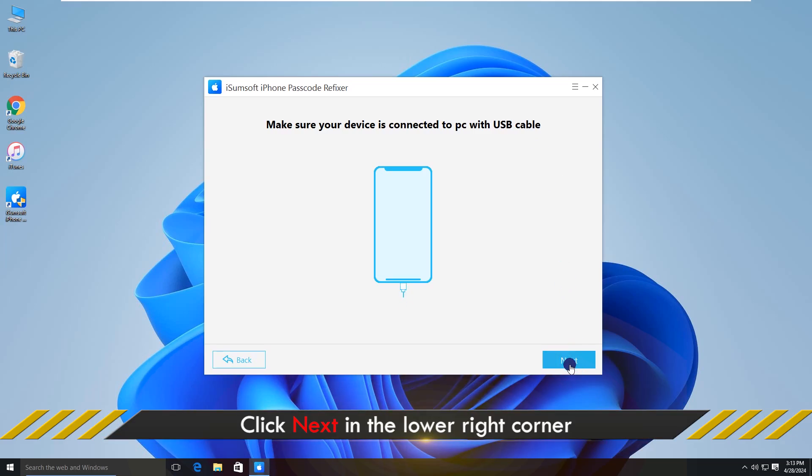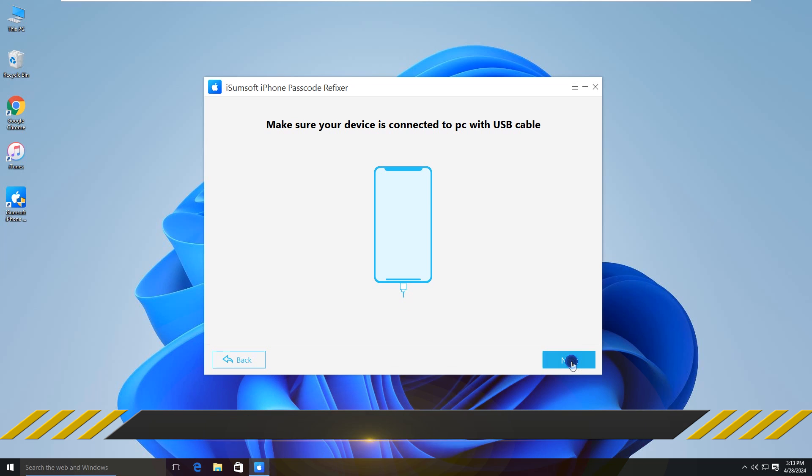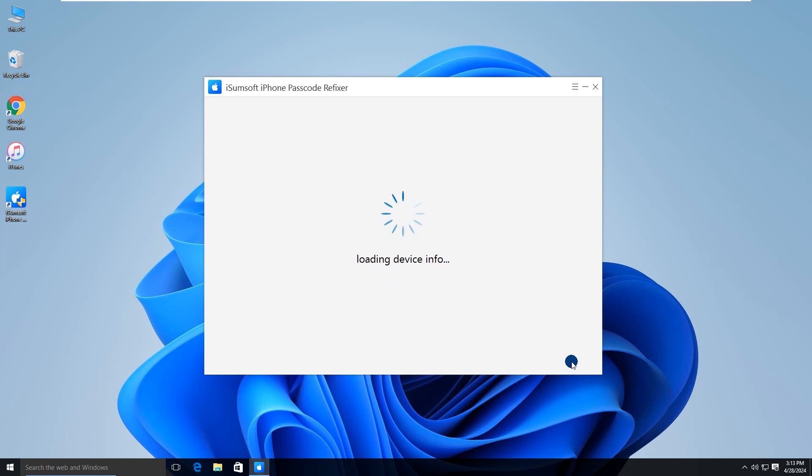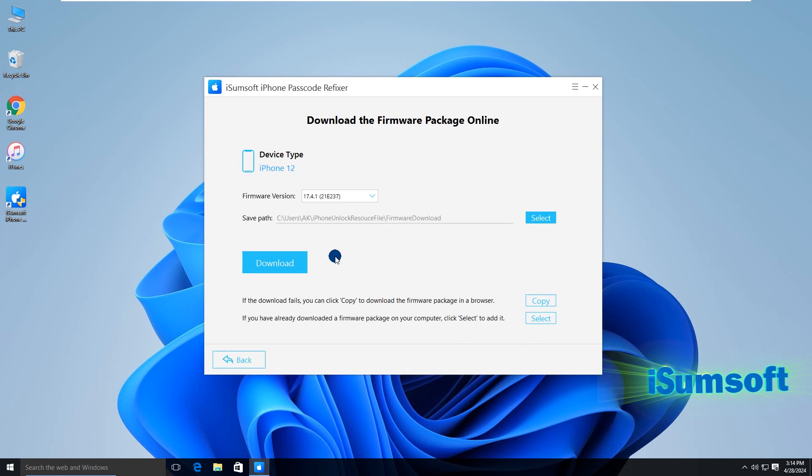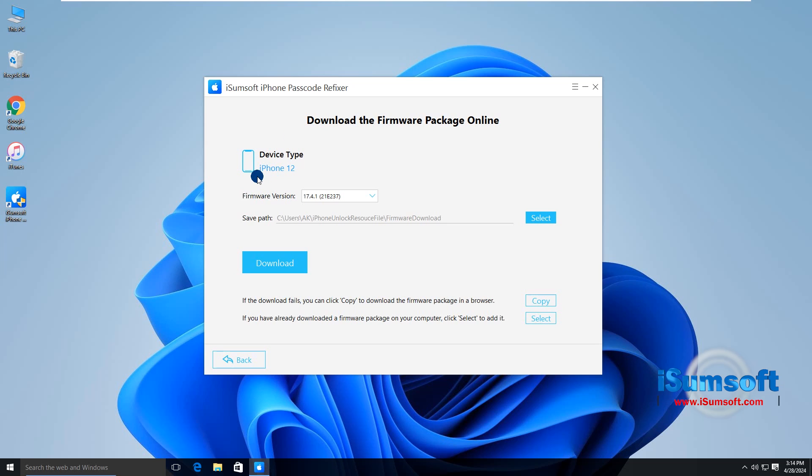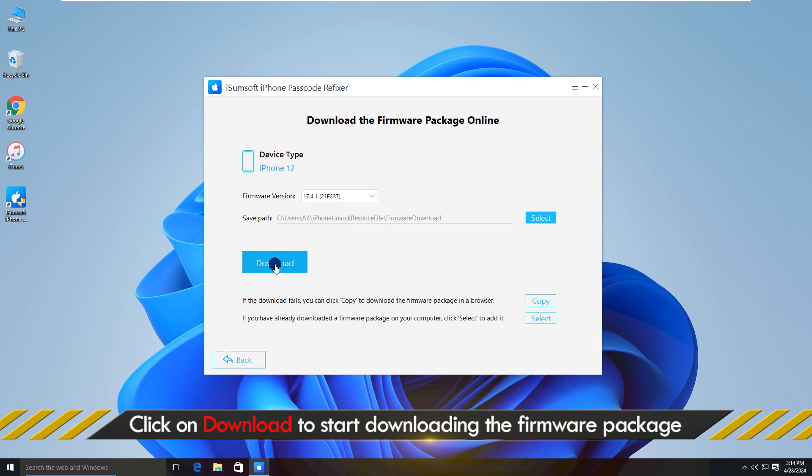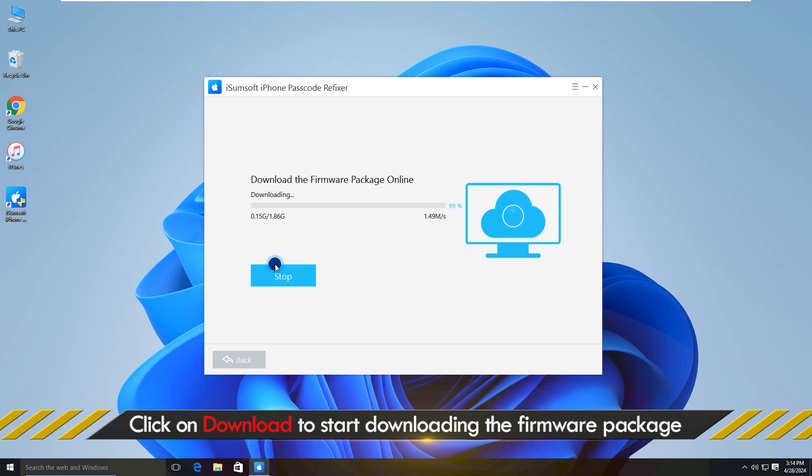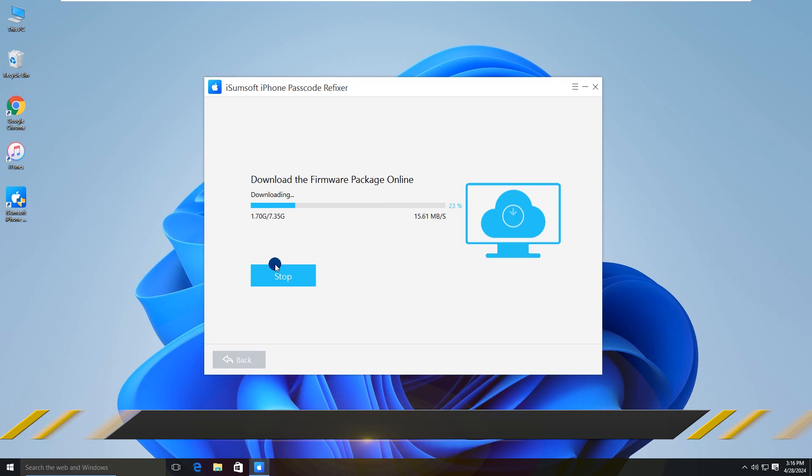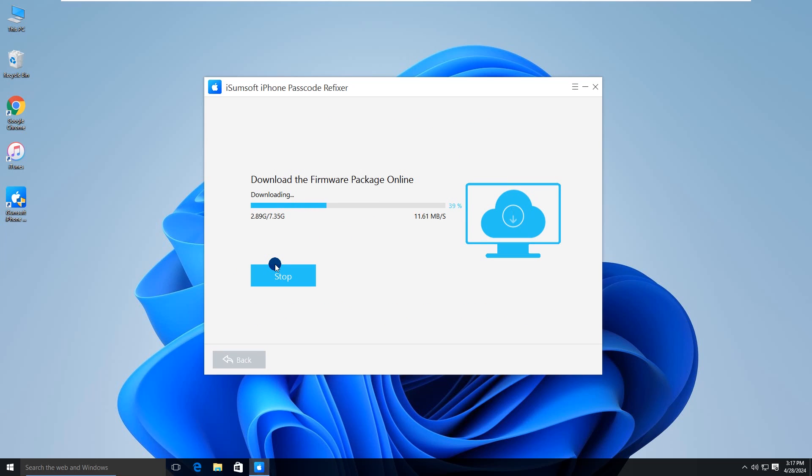Then click next to proceed. Your device info is displayed on the screen and you are required to download the firmware package. Click download. Now the package is being downloaded.